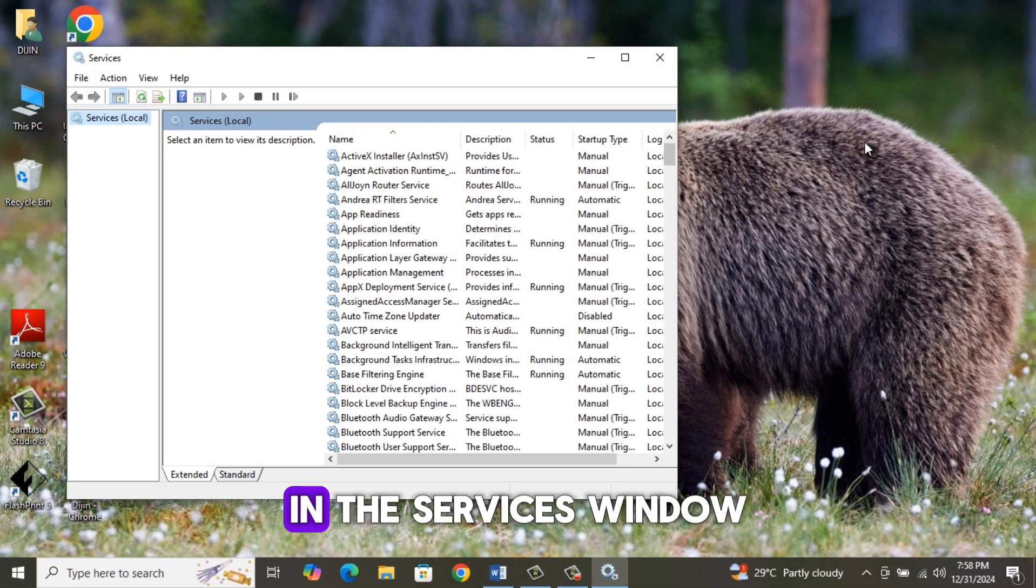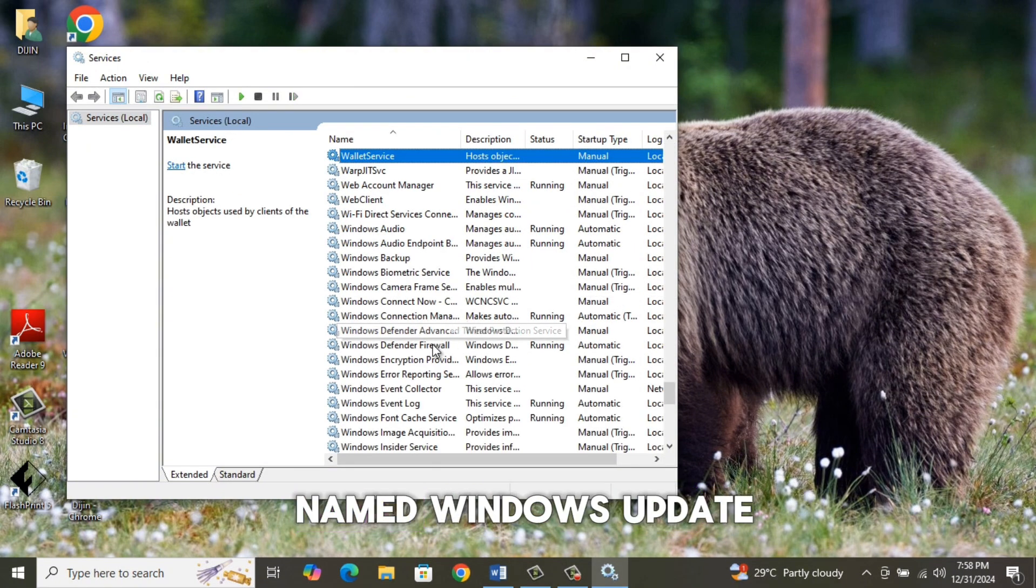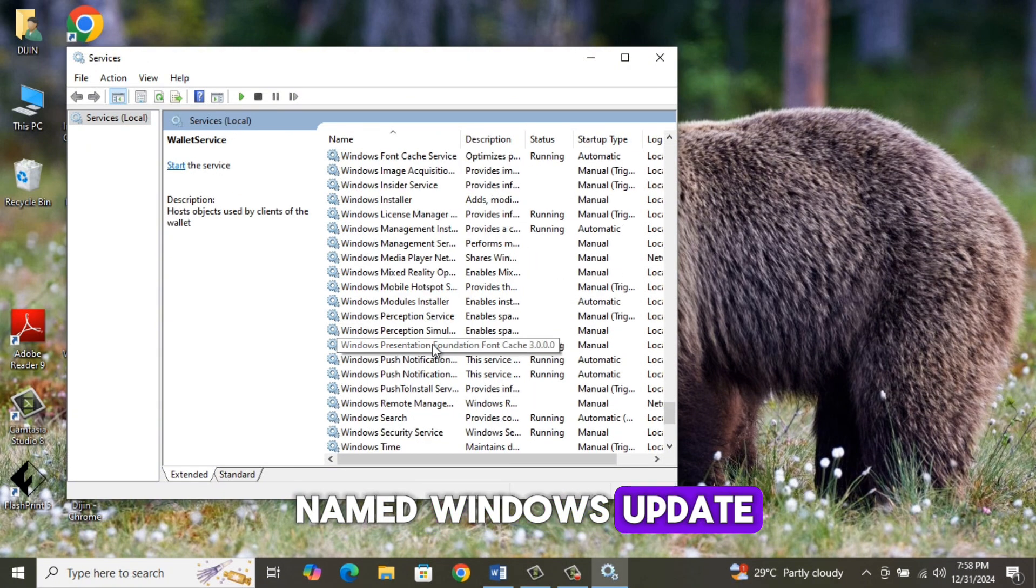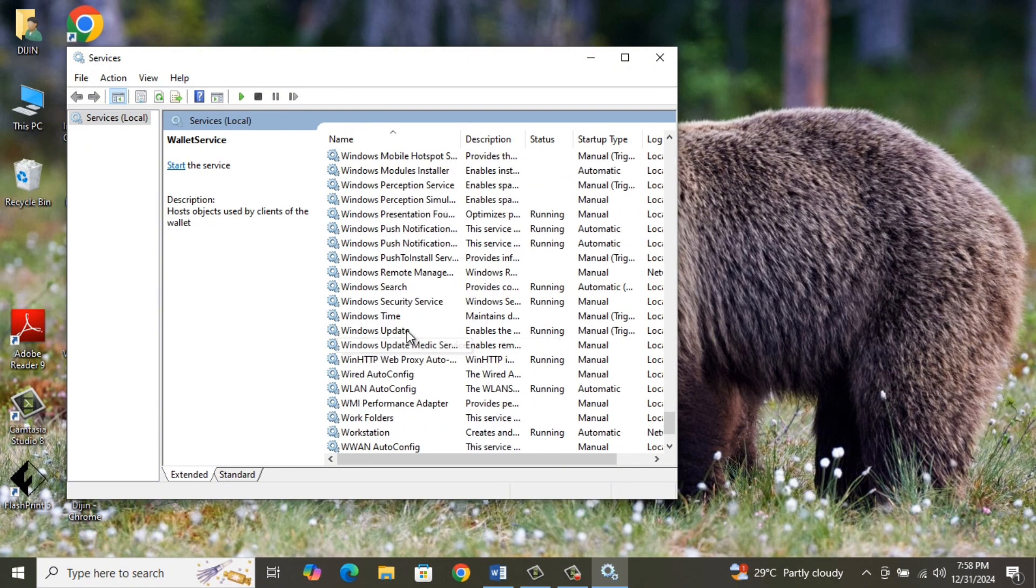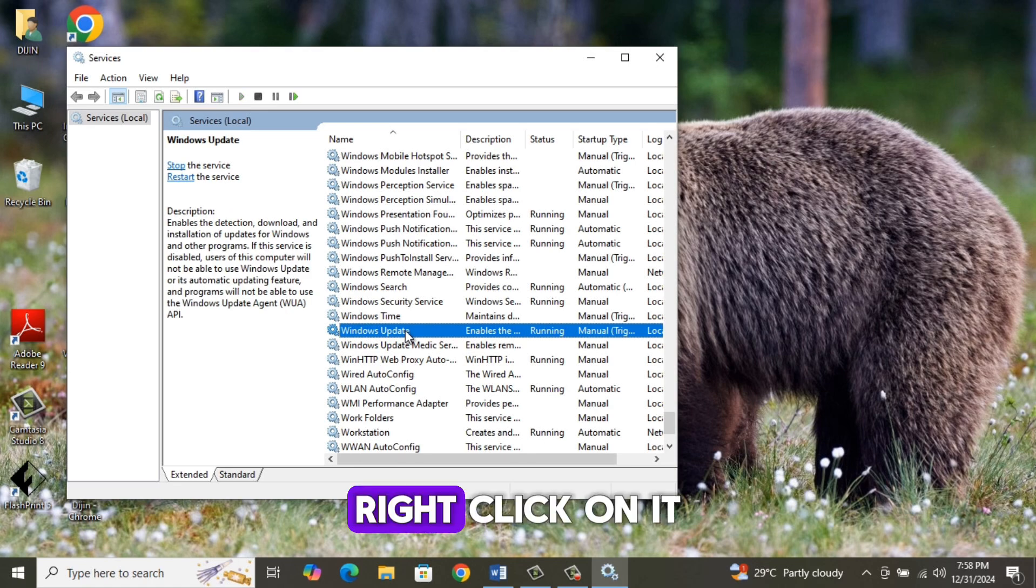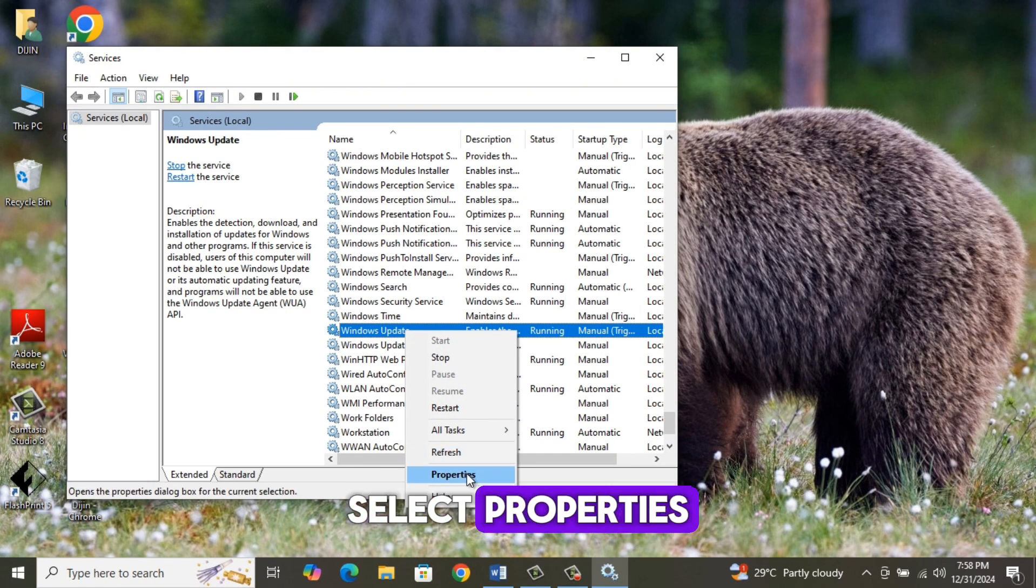In the Services window, look for the file named Windows Update. Right-click on it. Select Properties.